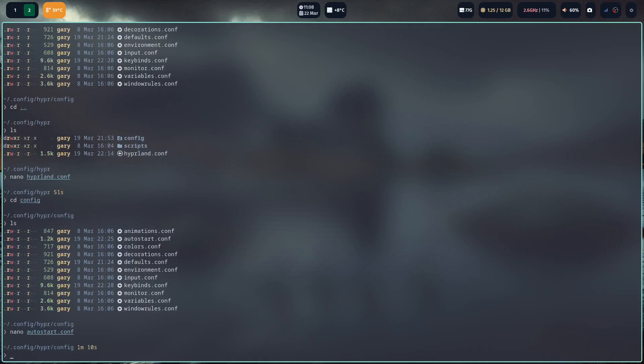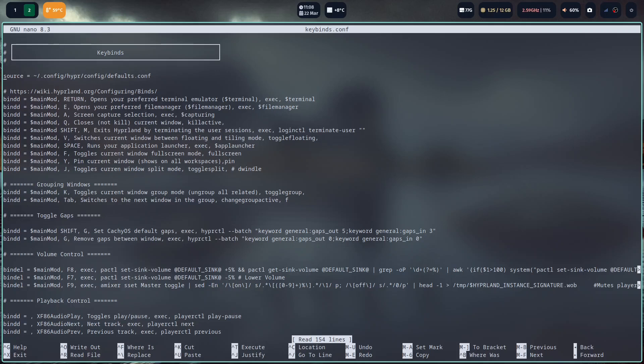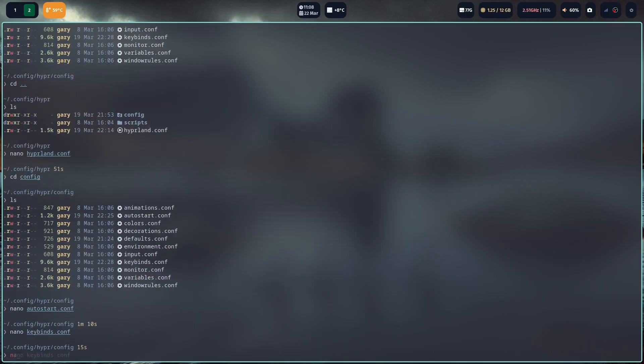This is probably the most important for you as a user. If you go into keybinds, you can see these are the bindings of what everything does. For instance, you've got your defaults.conf here. So if I come out and I nano into defaults.conf.